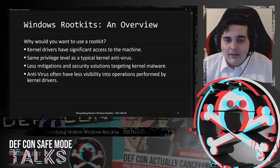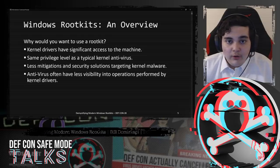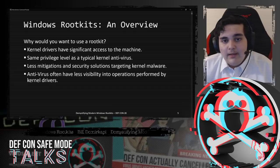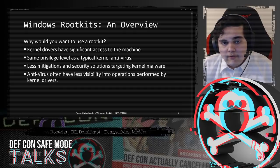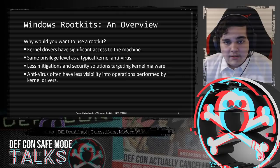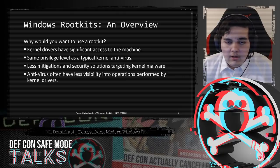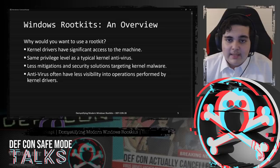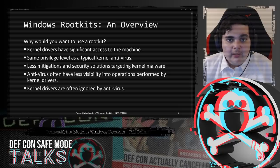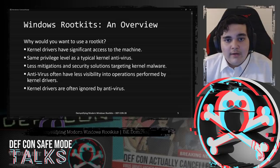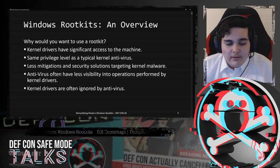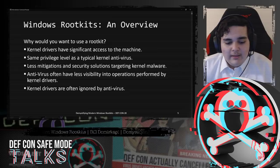There are less mitigations and security solutions targeting kernel malware. If you can load kernel code, there's a lot you can do to cover up your tracks. Antivirus often has less visibility into the operations performed by kernel drivers, because a lot of antivirus rely on user mode hooks to gain visibility into potentially suspicious operations. In kernel, however, you can't directly hook the NTOS kernel functions due to PatchGuard, reducing AV visibility significantly.